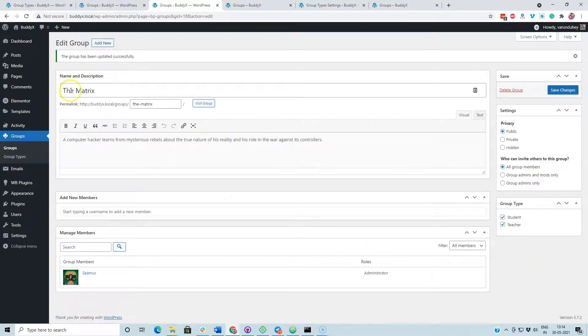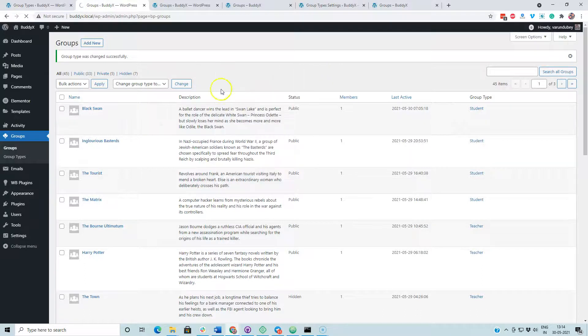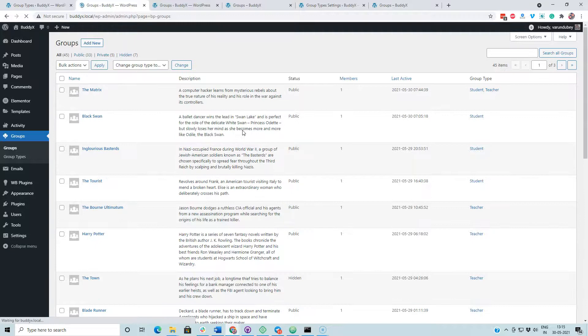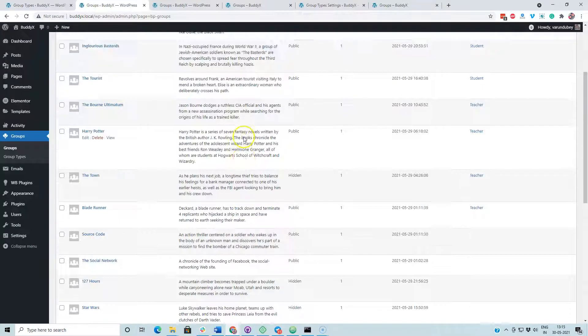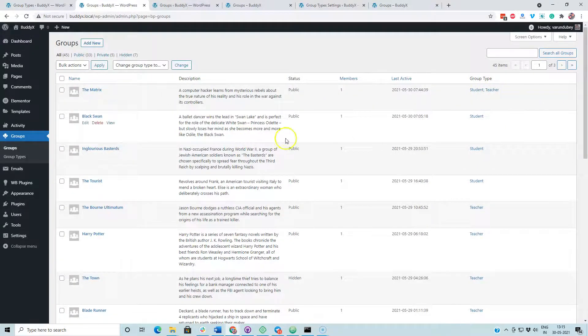This group has two group types and the rest of them have single. Just reloading the page to check it. Now you can see that the Matrix has the two group types, and the rest of them are single.